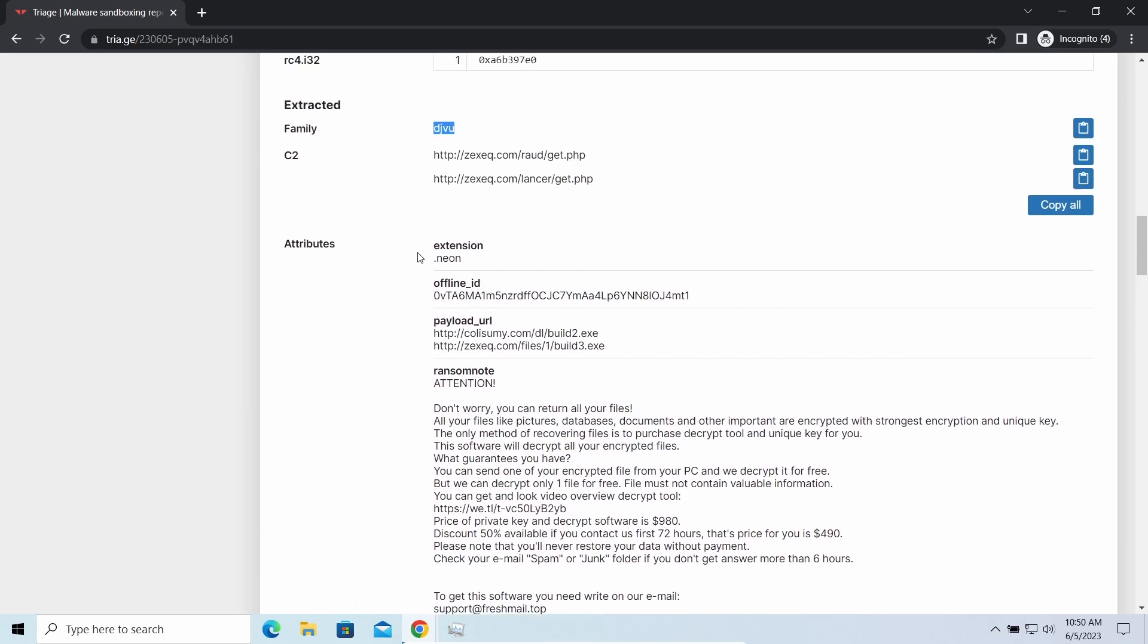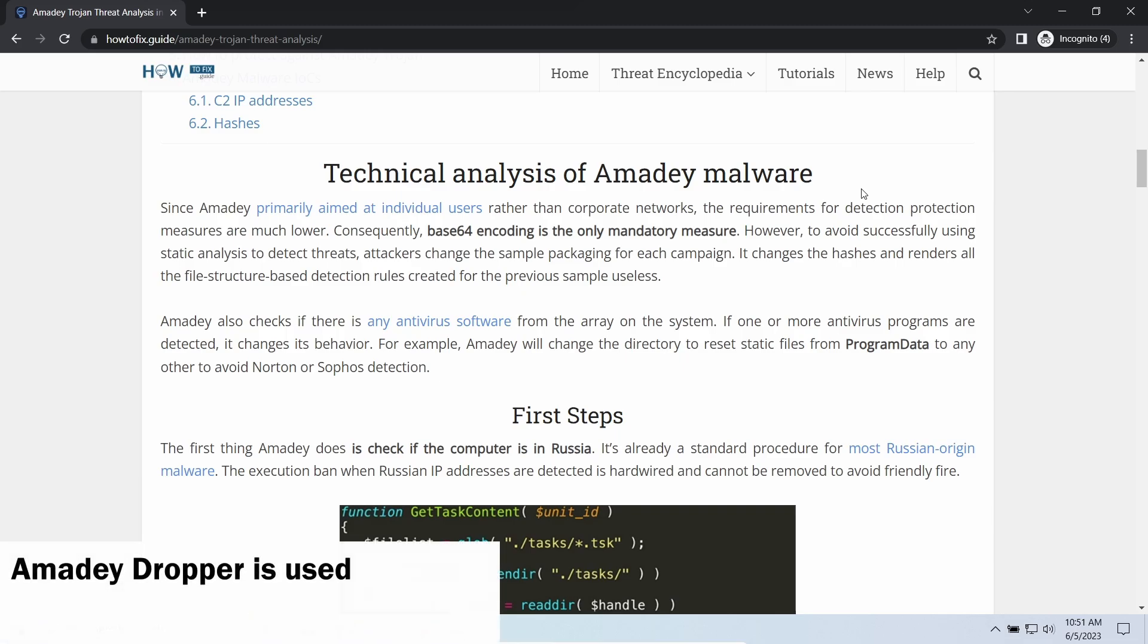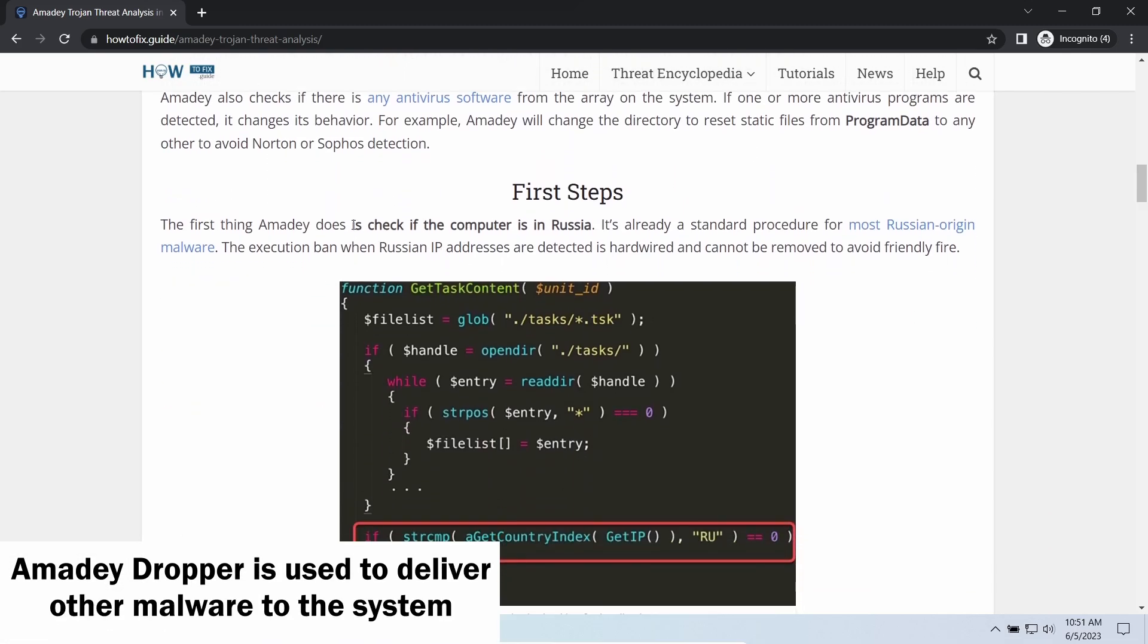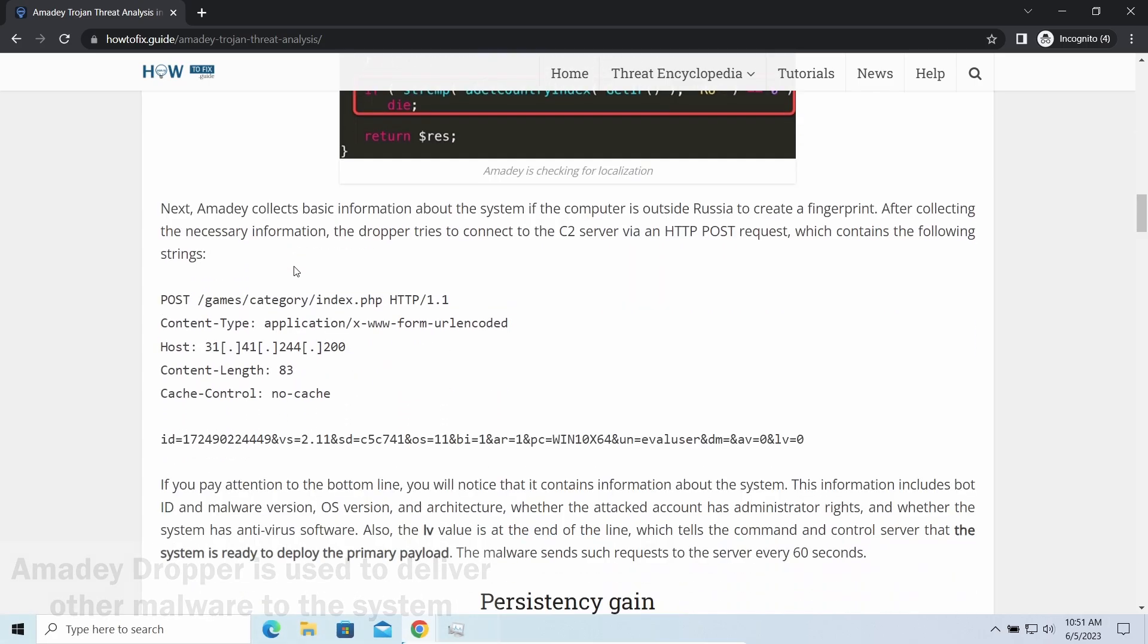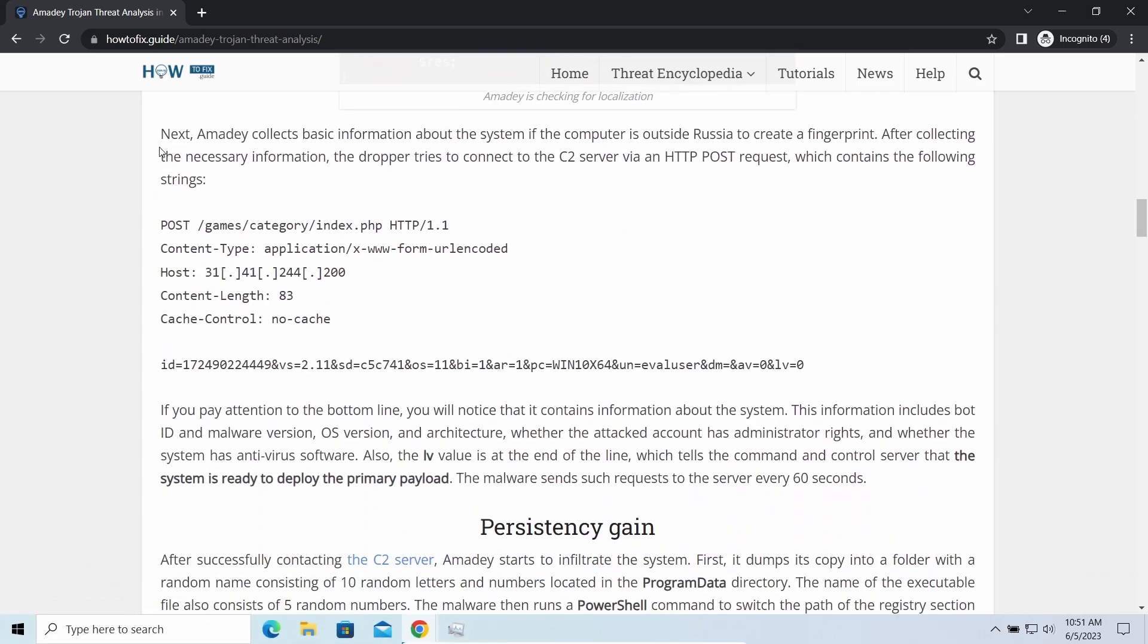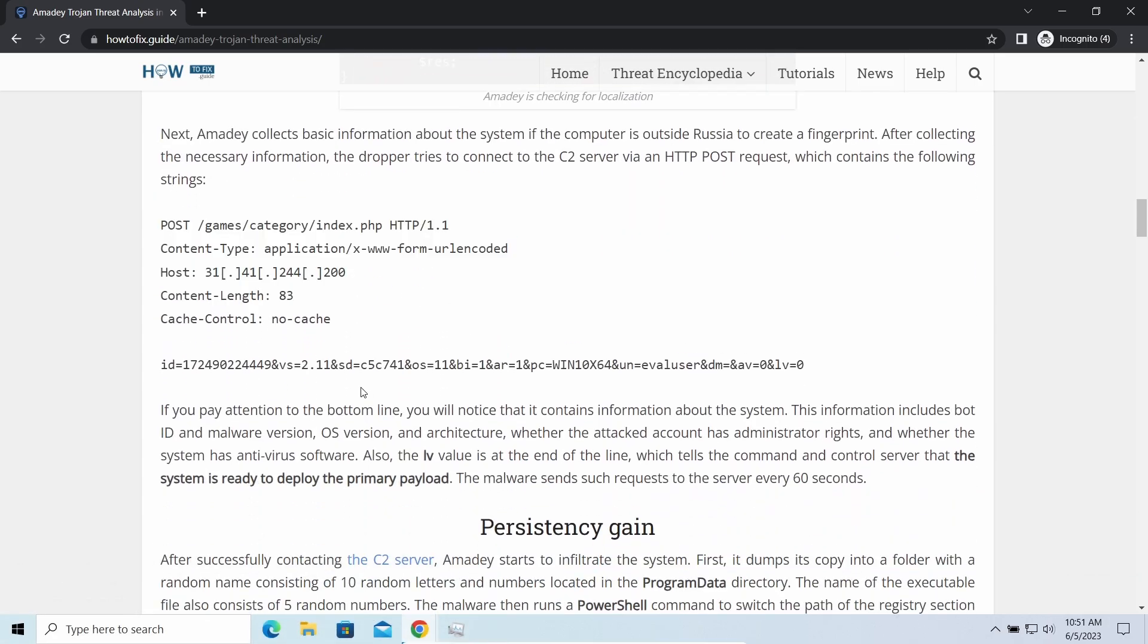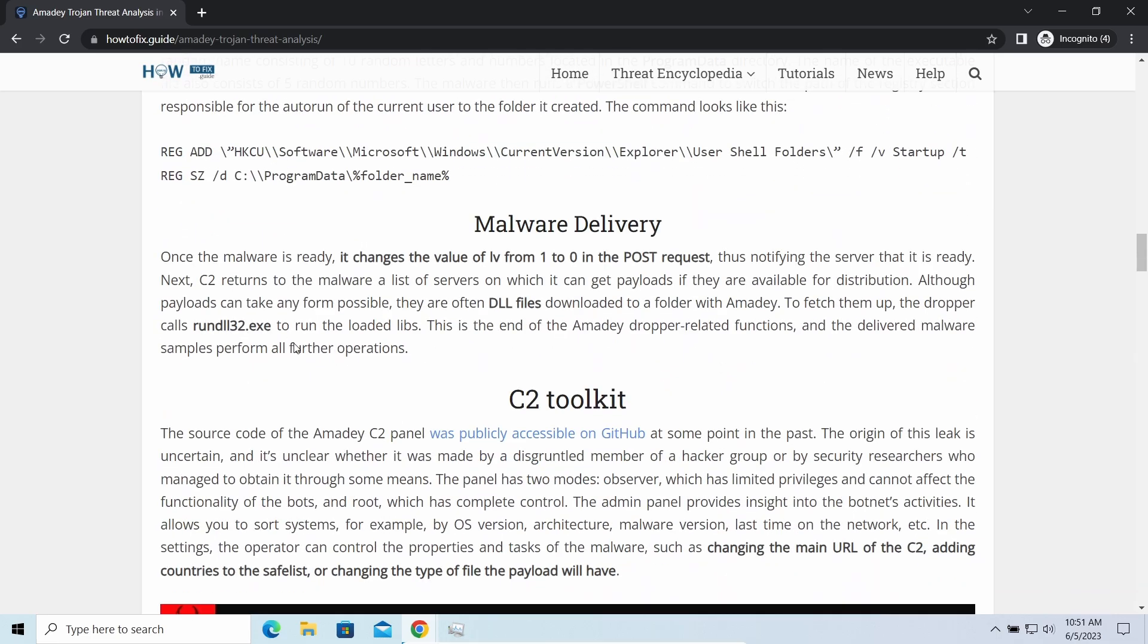Amity dropper, as you may suppose from its name, aims at delivering other infections to your system. Instead of direct downloading from the C2 or installation with cracked software, it brings any other threat by a simple command.